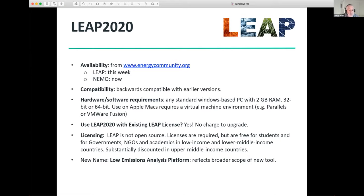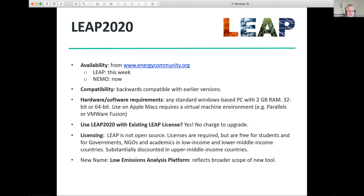Will you need a new license to use Leap? No, you won't. You can continue to use your existing licenses, and there is no charge to upgrade from the older version to the new version if you have an existing license. Leap is not open source software, but licenses are free for students, and free for governments, nonprofits, and academics in low-income and lower-middle-income countries. There are also substantially discounted licenses available in upper-middle-income countries.